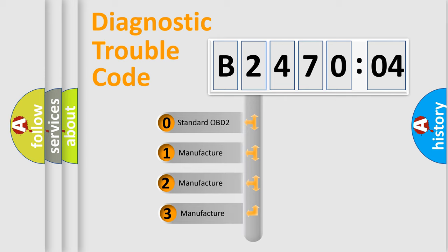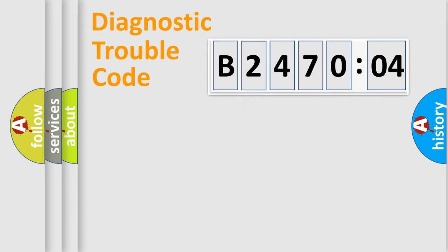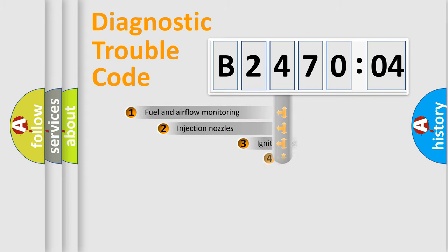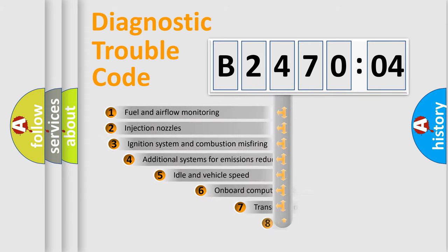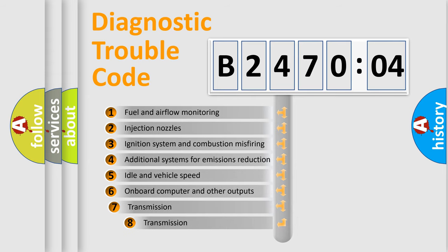If the second character is expressed as zero, it is a standardized error. In the case of numbers 1, 2, or 3, it is a manufacturer-specific error.